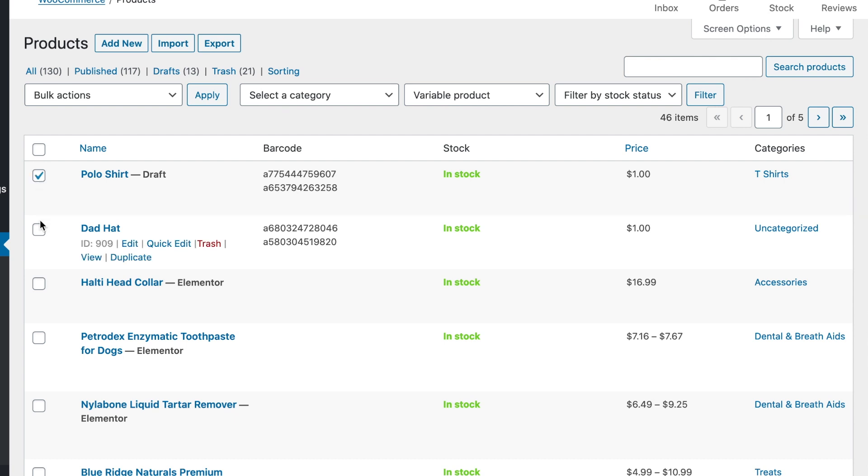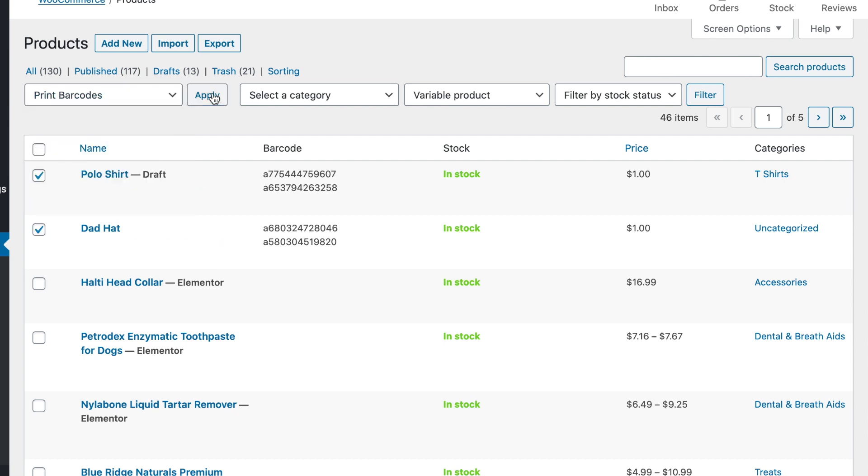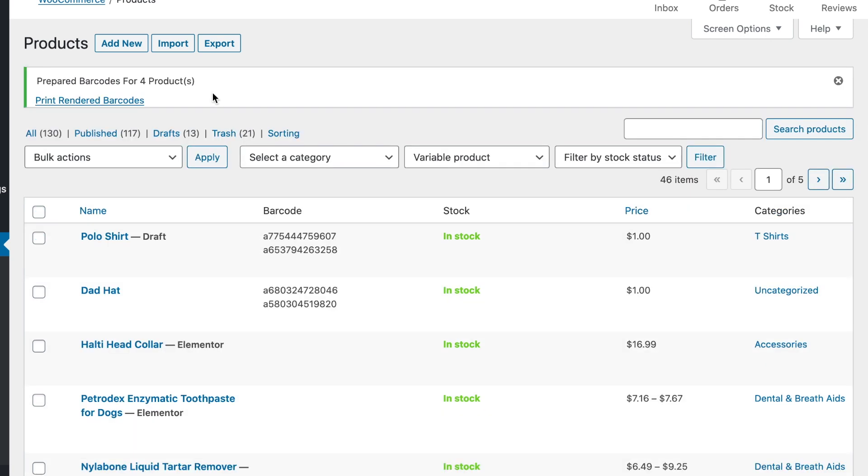So let's just select both of these and then say bulk actions print barcodes and apply. Now in the background we've rendered the four barcodes and here's a link to the page where you can print them out.